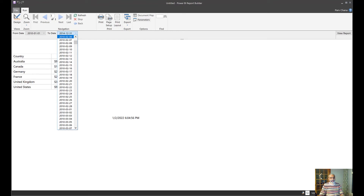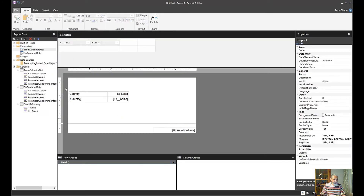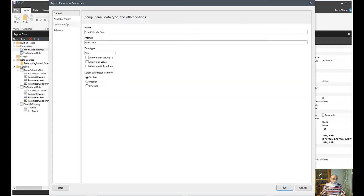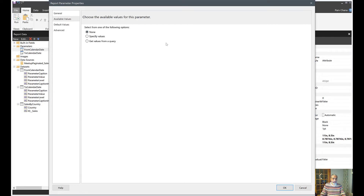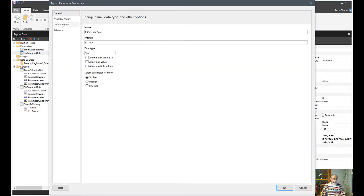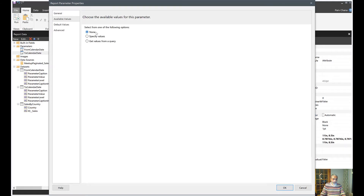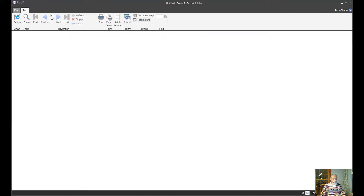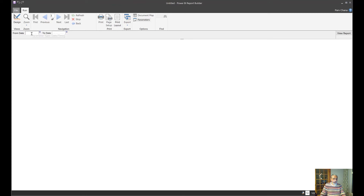What we're going to do is make changes that will allow us to create a calendar icon with the parameter. Let's go back into design. We can see the sales by country. To improve the experience, we'll make the parameters Date/Time so that we have a calendar icon next to the parameter. For From Calendar Date, we change it back to Date/Time and set the Available Values to None, because we don't want it to use the query for the dropdown values. Same thing for To Calendar Date — Date/Time and Available Values set to None.